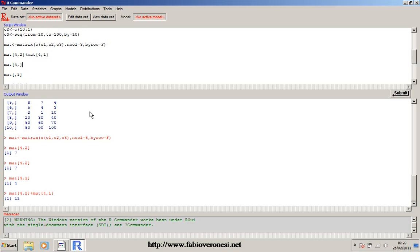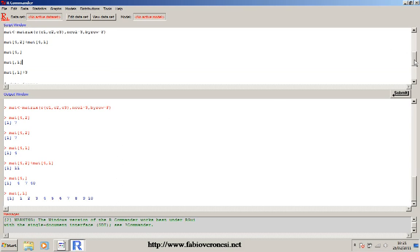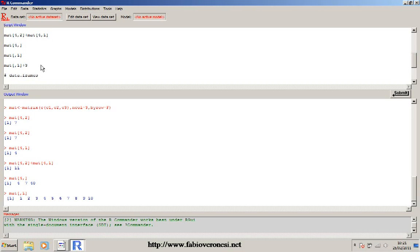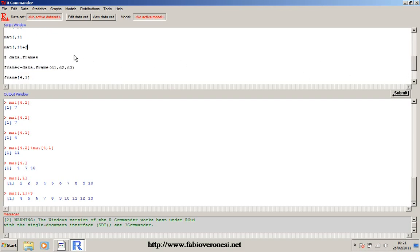I can select an entire row by putting the row number but leaving the column number empty, and it selects the entire row as a vector. Or I can select an entire column by putting just the column number - in this case it returns the entire column, which is the vector c1. I can also sum an entire column plus 3 - meaning I want to add 3 to each element of the vector, like 1+3, 2+3, 3+3. If I select the entire column plus 3, you can see each element is increased by 3.